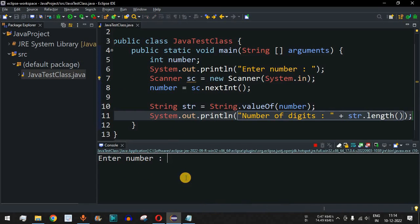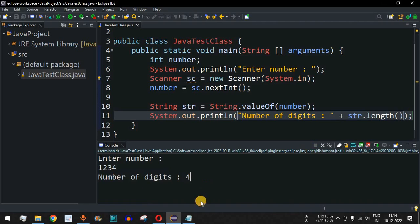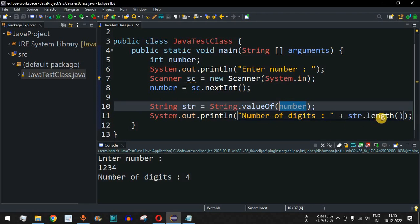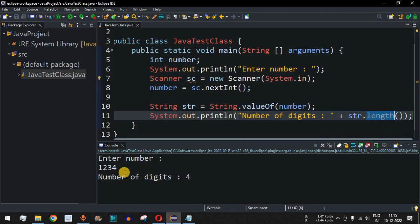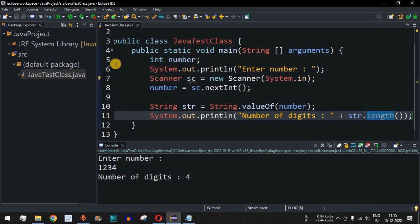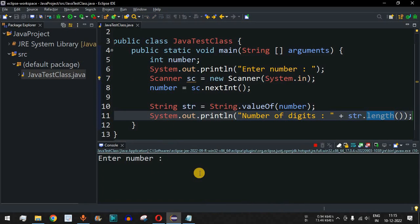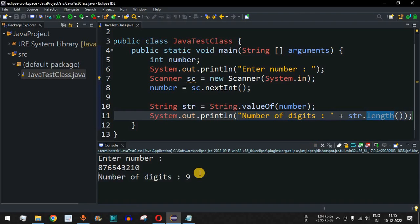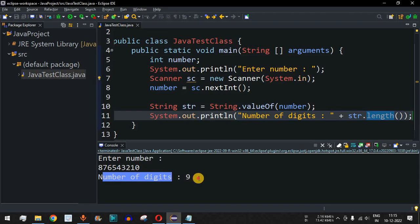Let's save and run this code. The program asks for a number — entering 1234 gives 'number of digits: 4'. Running again with 876543210 (nine digits), pressing enter shows 'number of digits: 9'. The number is converted to a String, and the String length property gives us the digit count. This is another simple way to find the number of digits in the entered number.